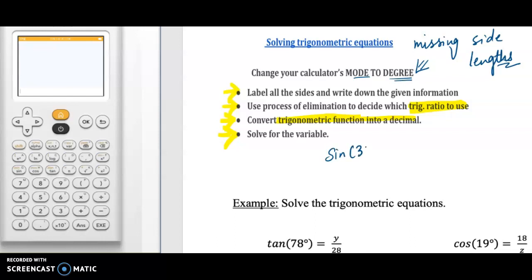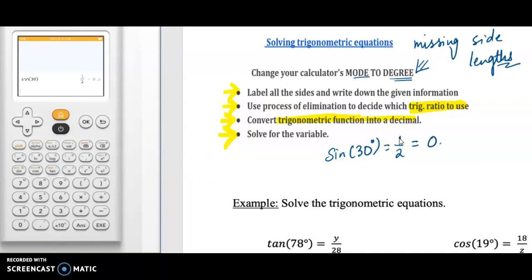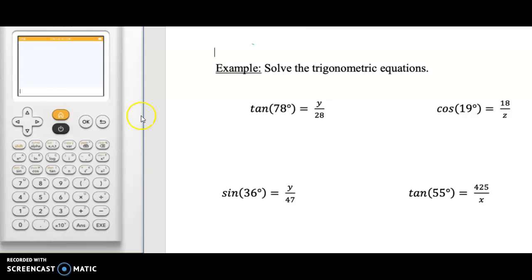For example, if I ask you what is sine 30 degrees, we can figure it out using the calculator. There is a marking for sine, cosine, and tangent. I will click sine, plug in 30 degrees, and press okay. Here we go — sine 30 degrees is nothing but one half, which is equal to 0.5. In the same way, we will keep plugging values into the calculator to find the missing side length.